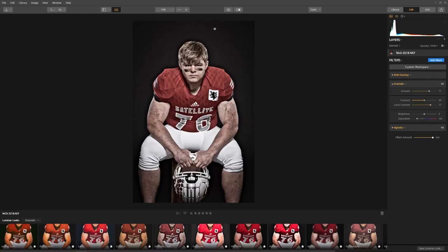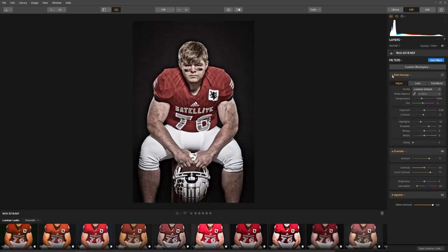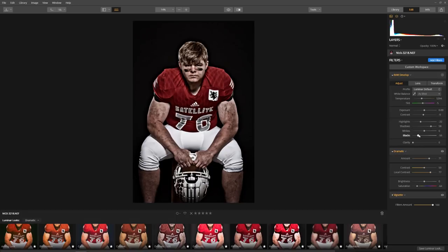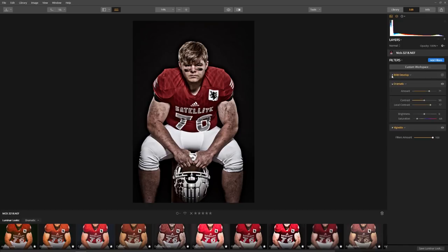I want the background to be a little bit darker, so I'm going to click on the raw development and look for blacks — here it is. I'm going to dial it back — look what it's doing. That looks great. Let's bring out some more of the shadows. Good, I like how that's looking.